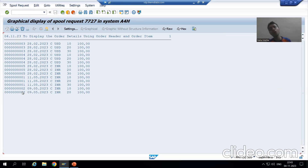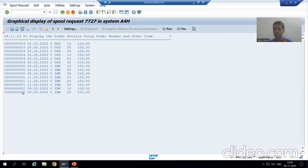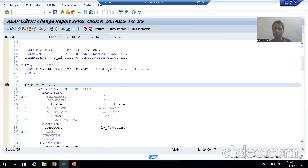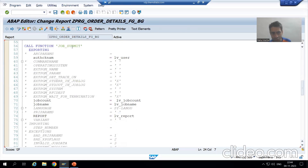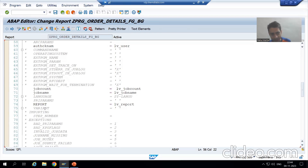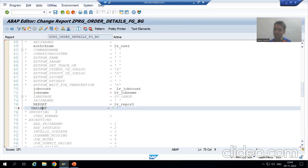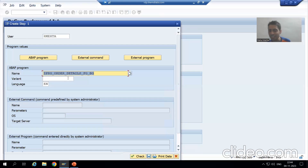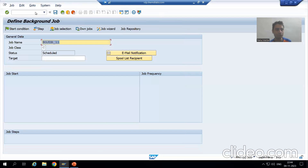Now I will add one thing here. Generally the interviewer will ask: if I want to go for the JOB_SUBMIT function module for specific input only, is there any provision? Yes, there is a provision. If I go back, have you seen? In JOB_SUBMIT, we have a provision for variant. If you remember in SM36 also, we understood the concept of variant. Let me check what are the various variants of this program.